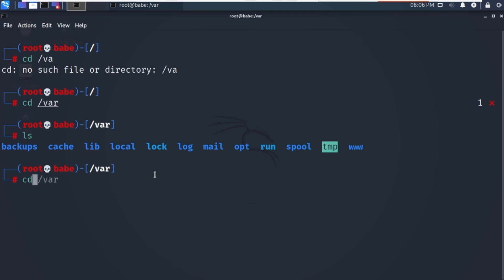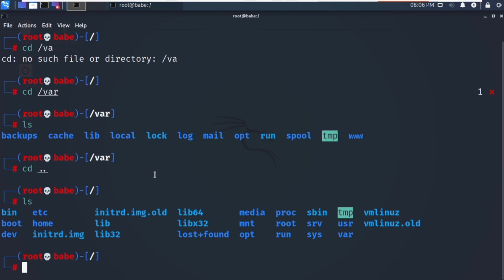To summarize, we have discussed: /bin, /etc, /media, /proc, /sbin, /tmp, /boot, /home, /lib, /mnt, /root, /srv, /usr, /dev, /opt, /run, /sys, and /var. We have now discussed all of them. Please don't dig too deep — you need to know about them, where to keep your hands and where not to touch. That's it for today's video. Thank you for watching, beginners!